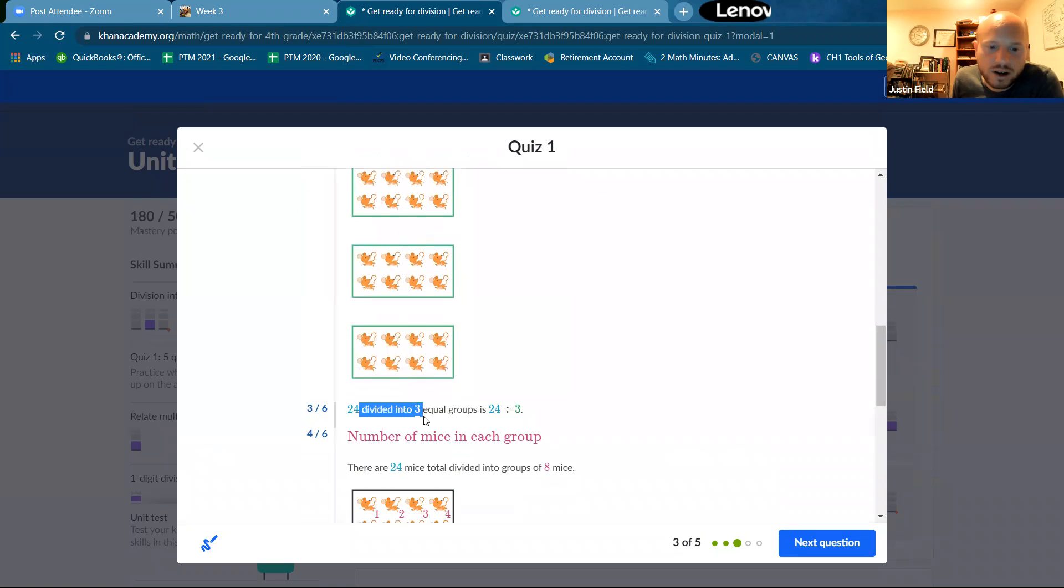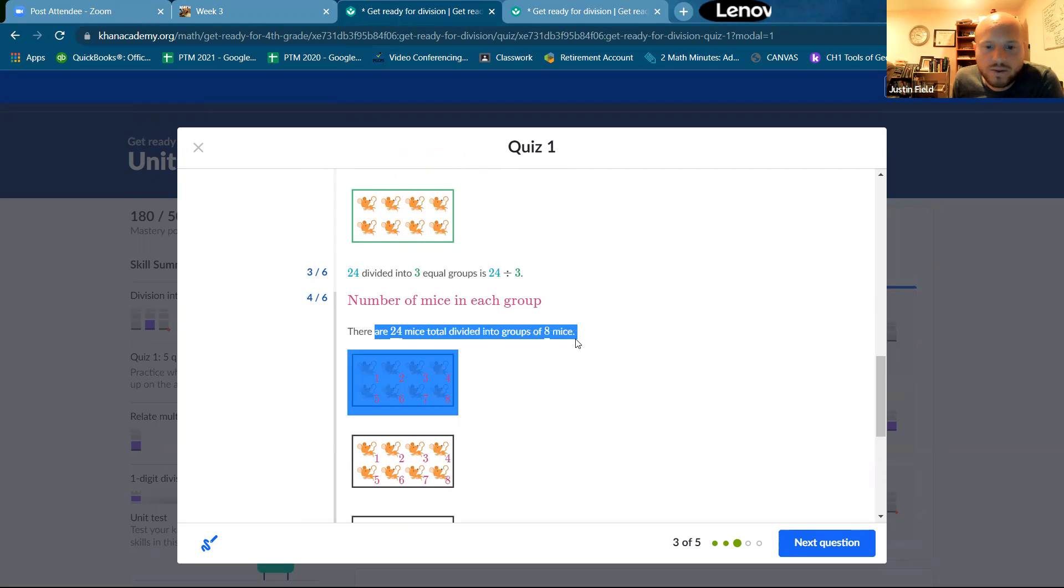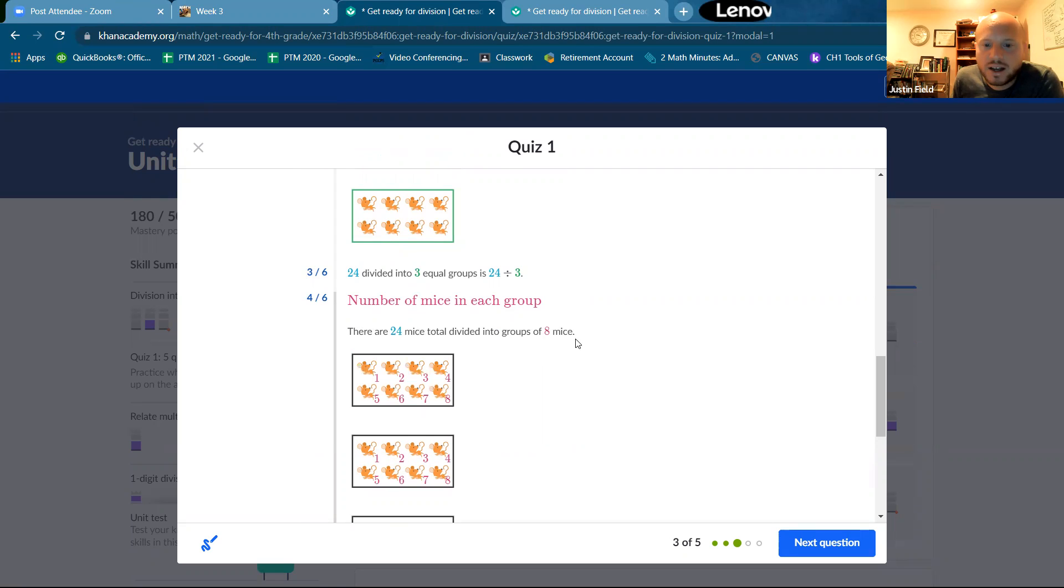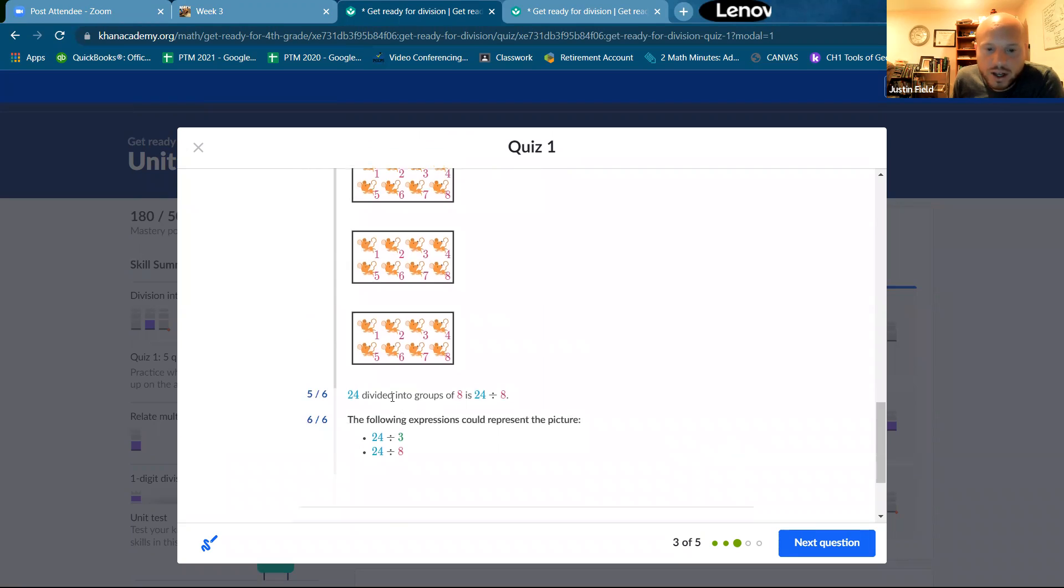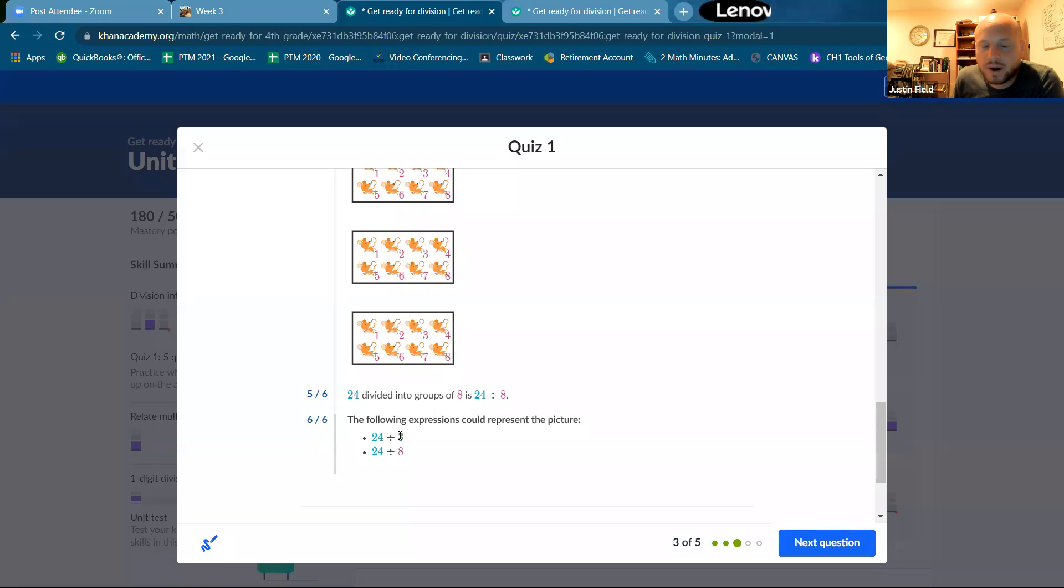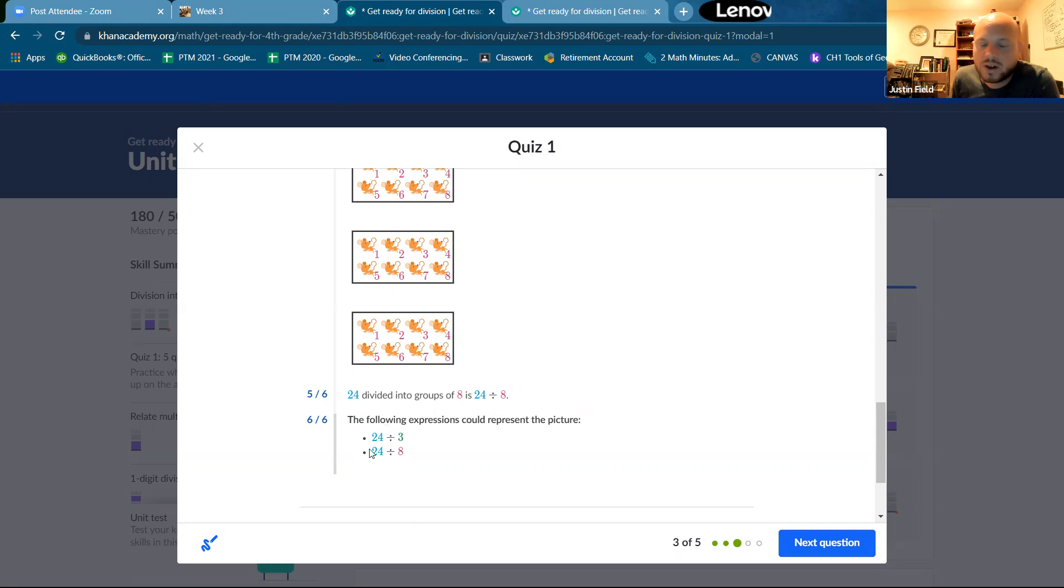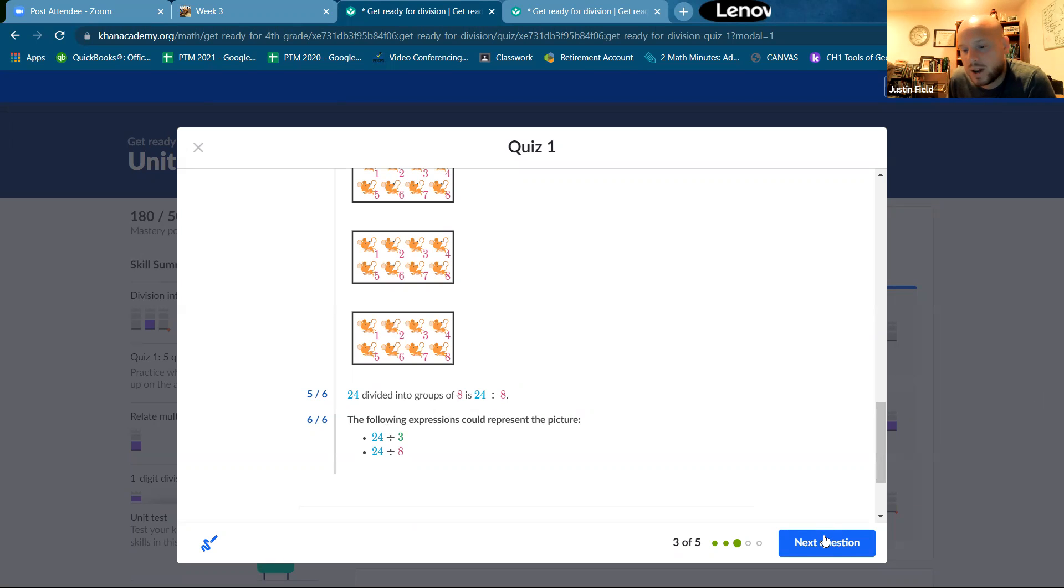24 divided into three, eight. So there's 24 mice total divided into groups of eight mice. And 24 divided into groups of eight. It's 24 divided by eight. The following expressions could represent the picture. 24 divided by three, because we have the three groups. Or 24 divided by eight, because we're dividing them into groups of eight and wondering how many groups we would have.